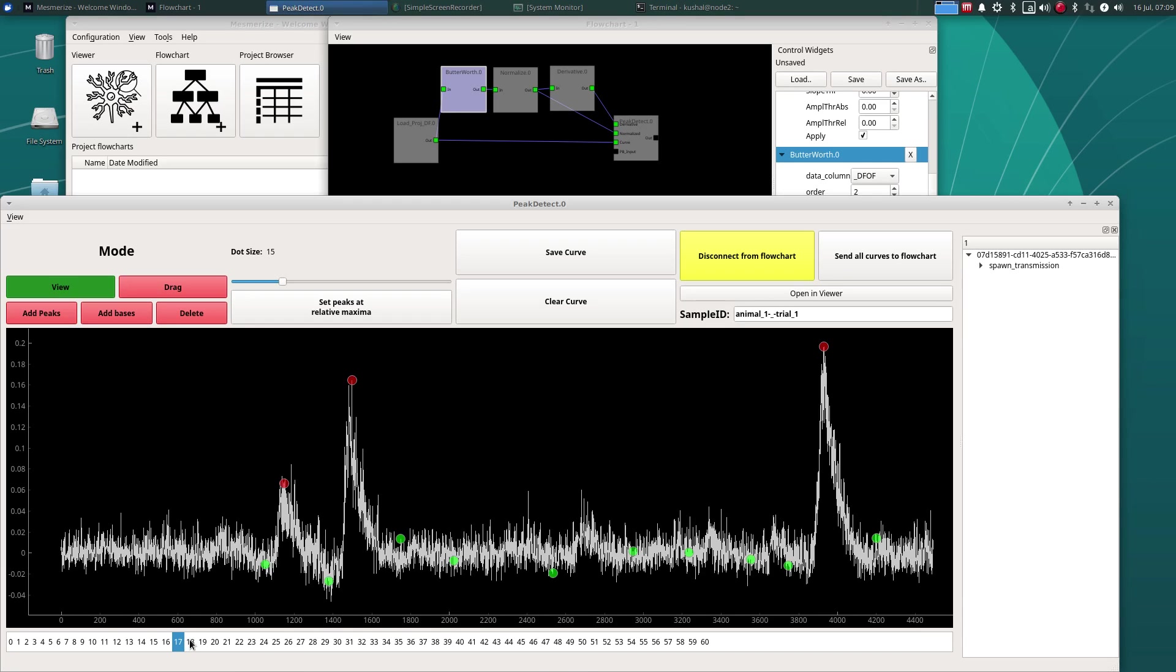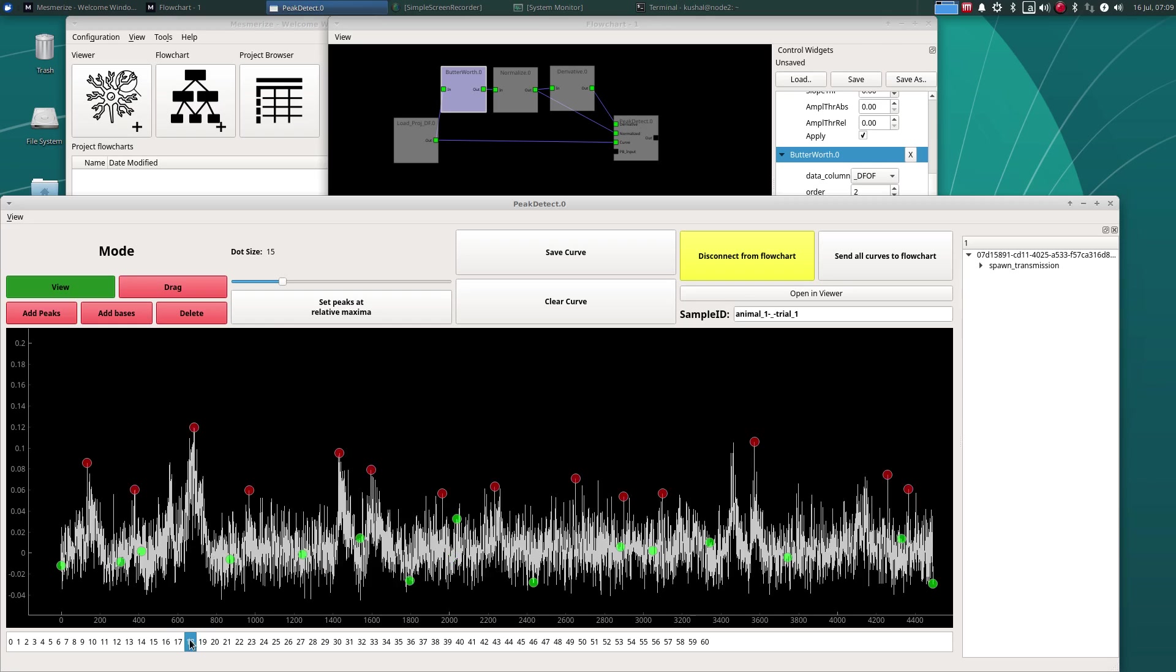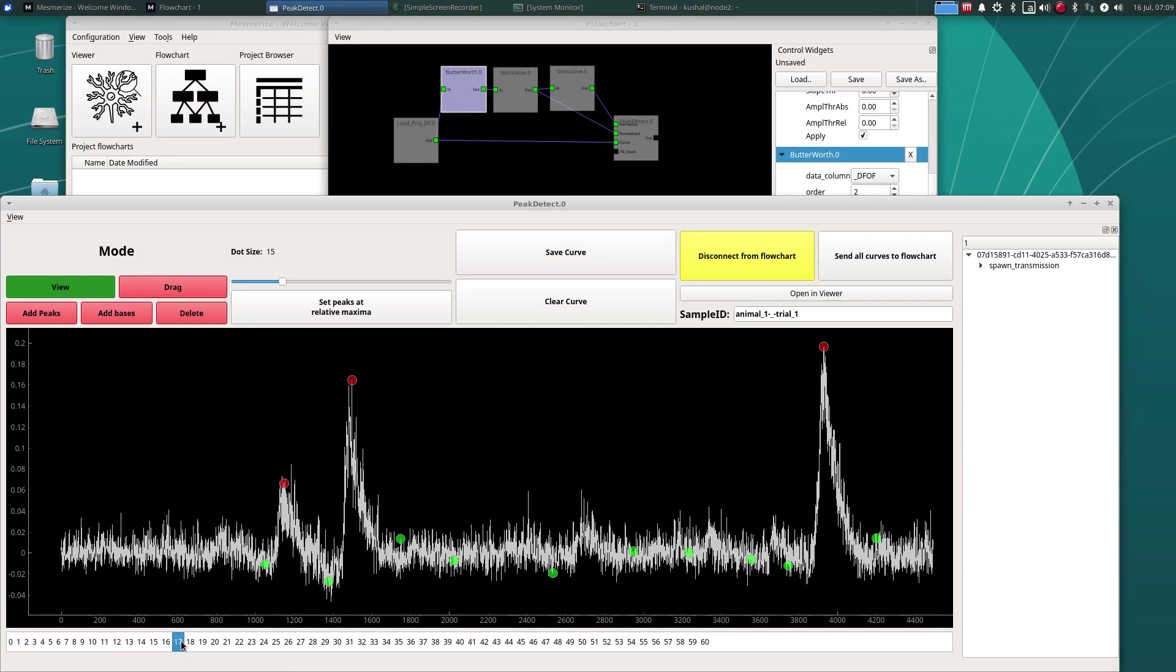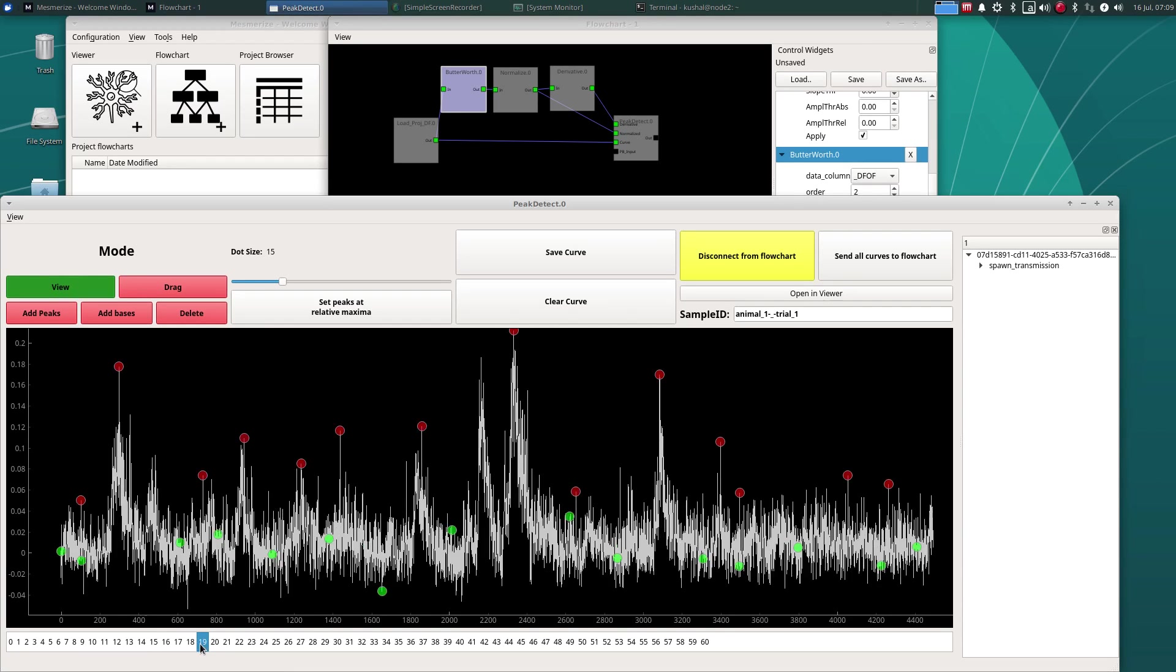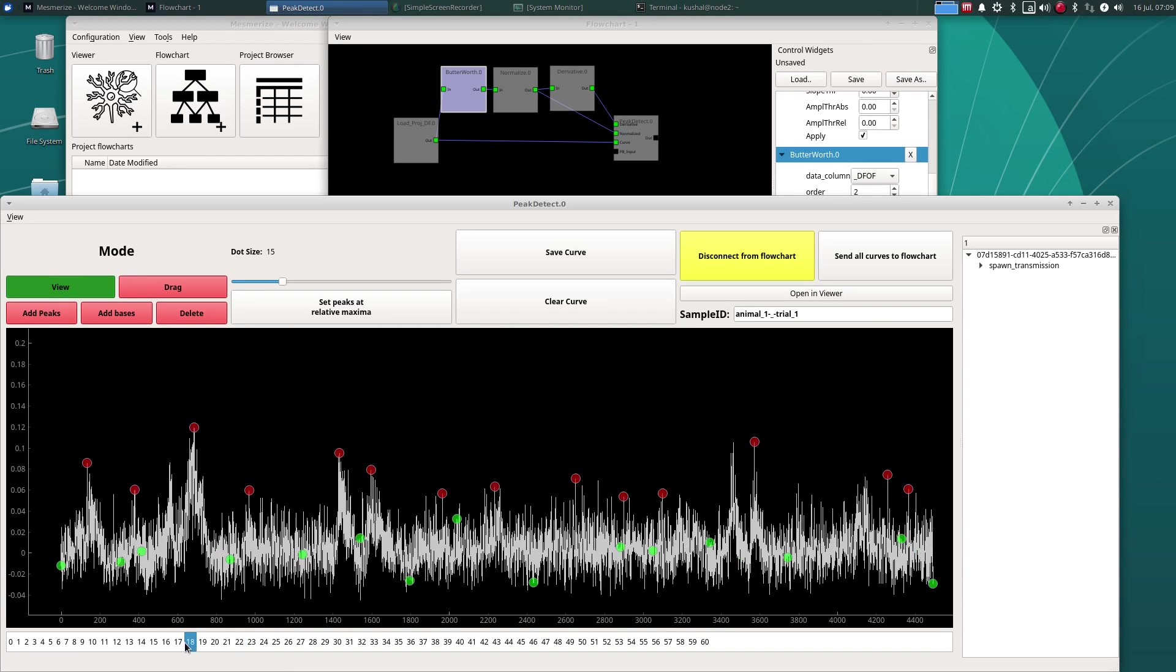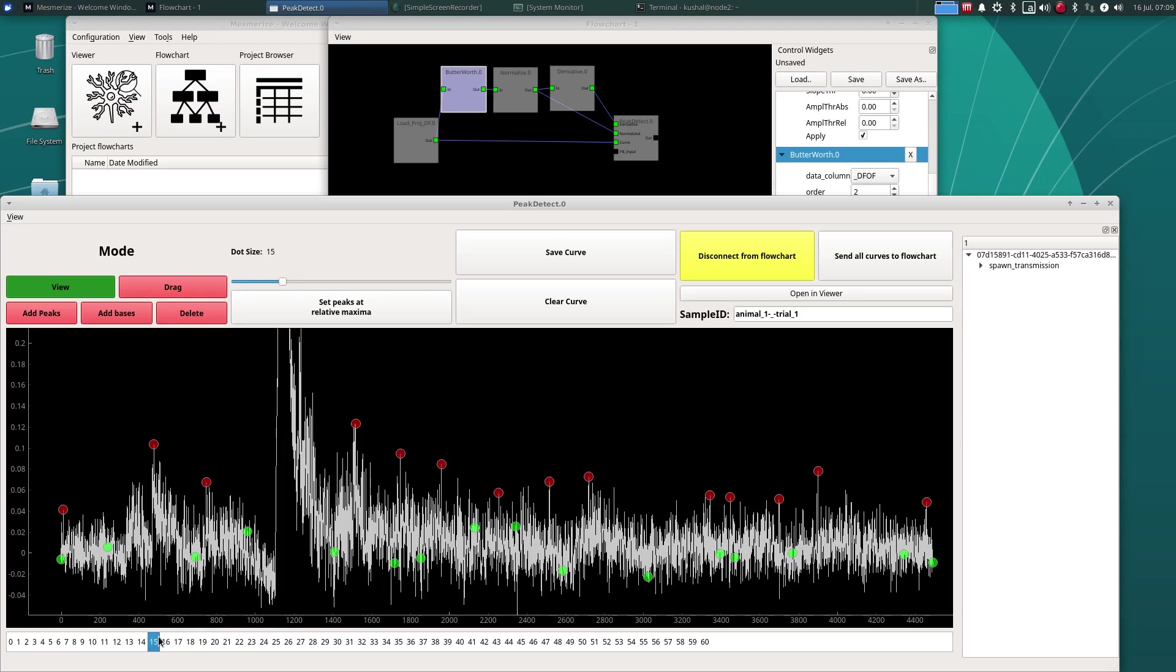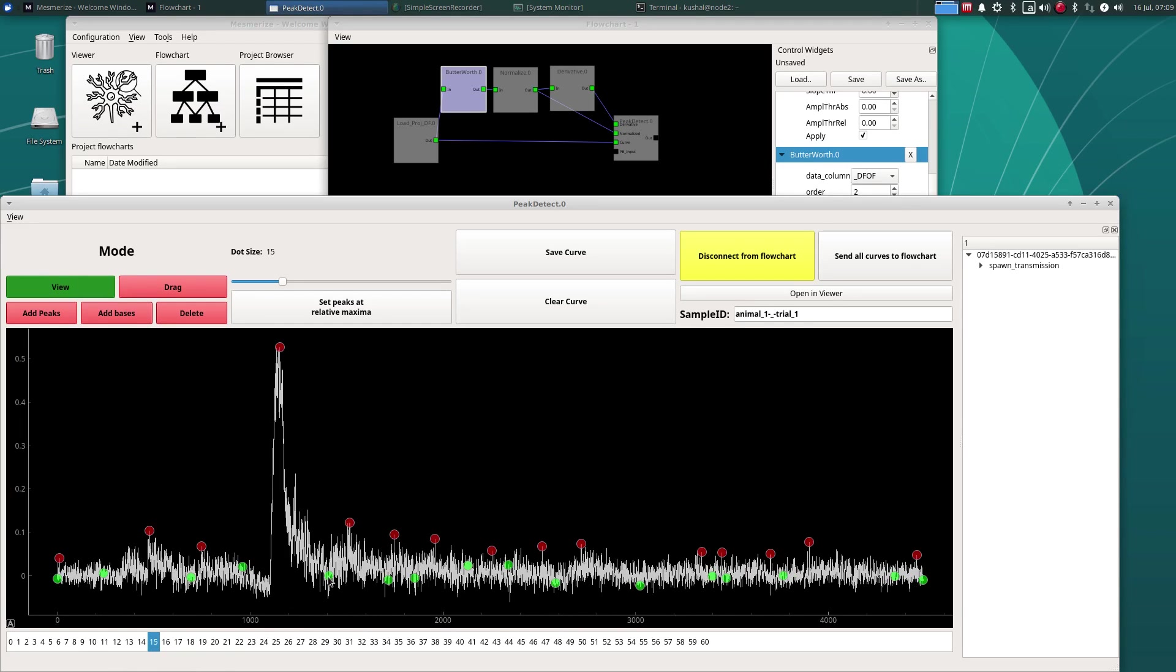And when you move on to another curve, the previous curve is automatically saved.